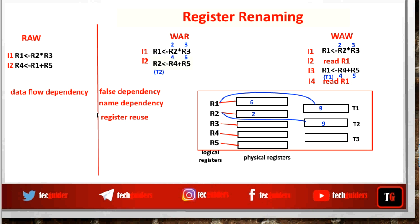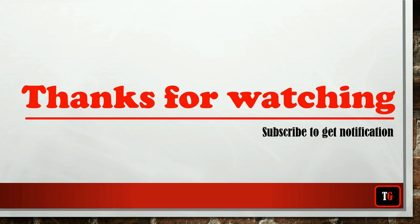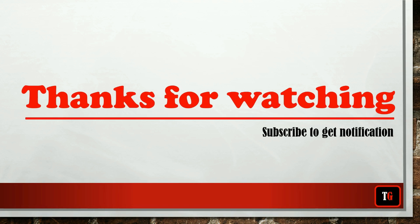Operand forwarding is the solution for read after write data hazards, and register renaming is the common method used for write after read and write after write data hazards. This has been a brief overview of the concept of register renaming.